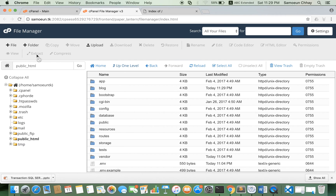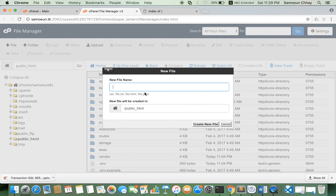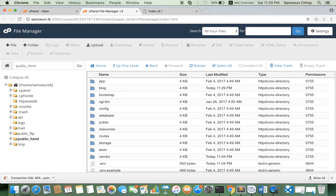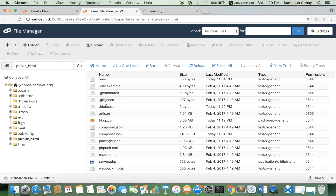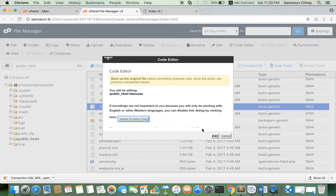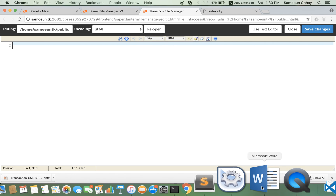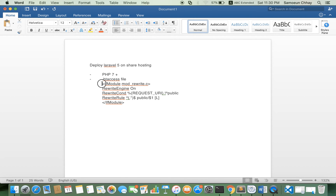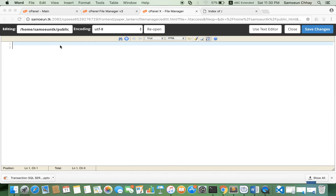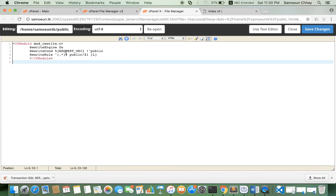So just add the .htaccess file. This .htaccess routes requests to the public folder — the Laravel public directory. I've added it here.